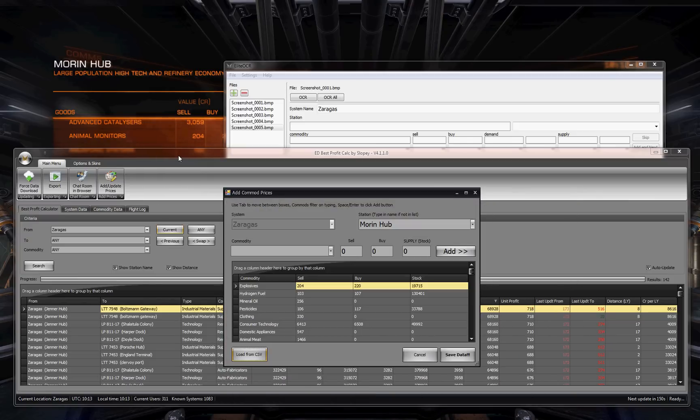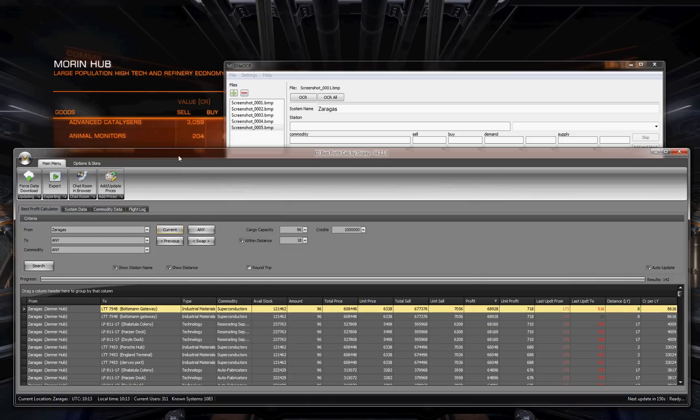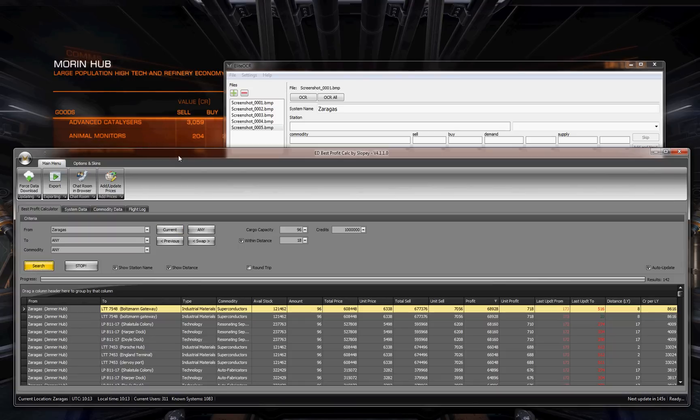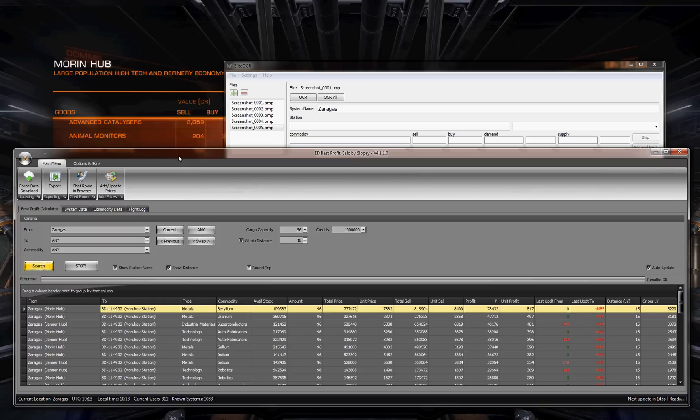Load up the CSV file. Open. There we go. And then if we click save data, it'll do its save. So now we do a search. Data upload completed. There we go.